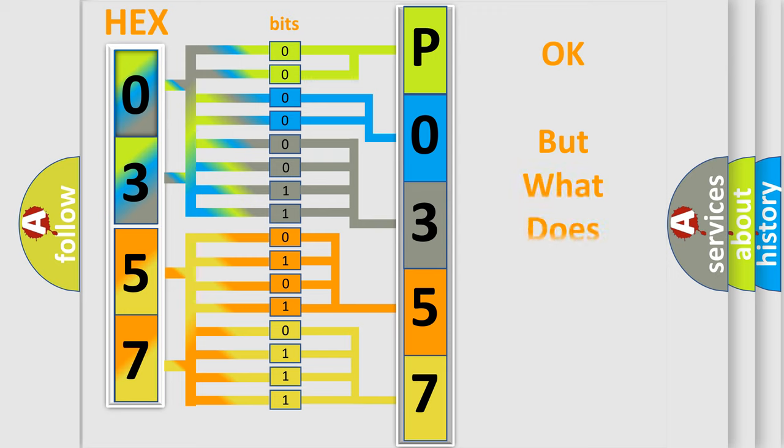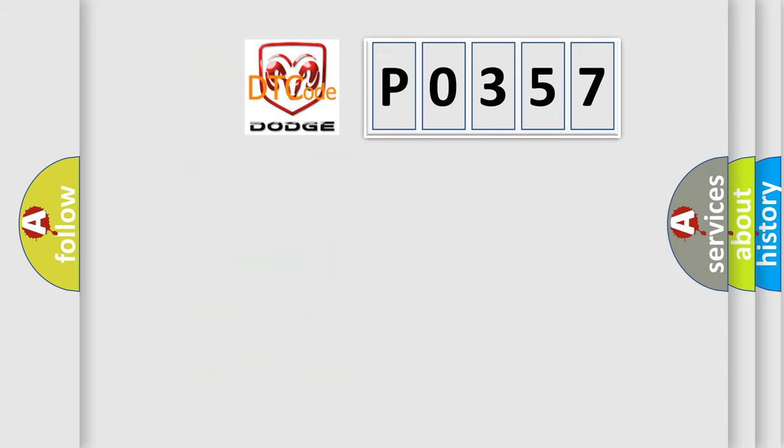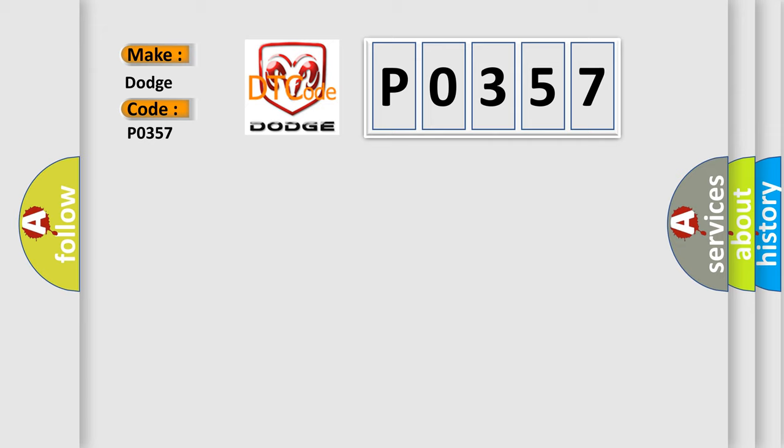The number itself does not make sense to us if we cannot assign information about what it actually expresses. So, what does the diagnostic trouble code P0357 interpret specifically for Dodge car manufacturers?